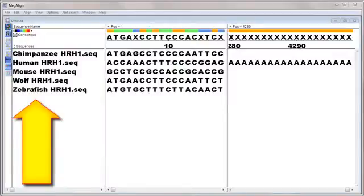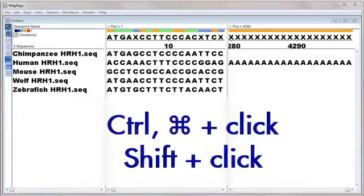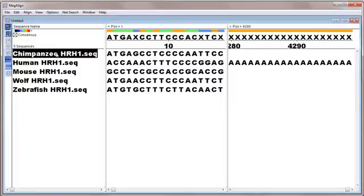In this example, I have already entered several histamine receptor DNA sequences from different organisms. MegAlign's four pairwise alignment methods are disabled until we select at least two sequences by Control or Command clicking, or Shift clicking on their names in the work table.